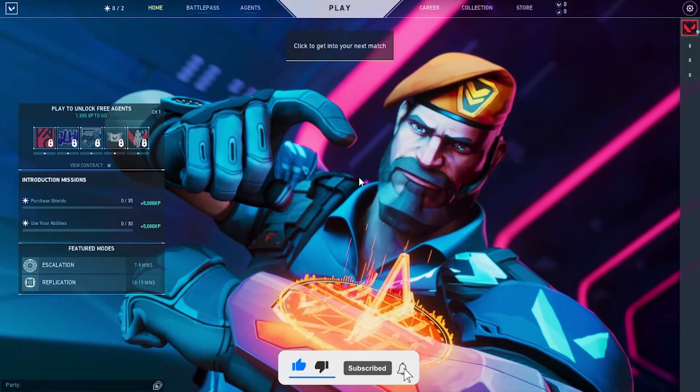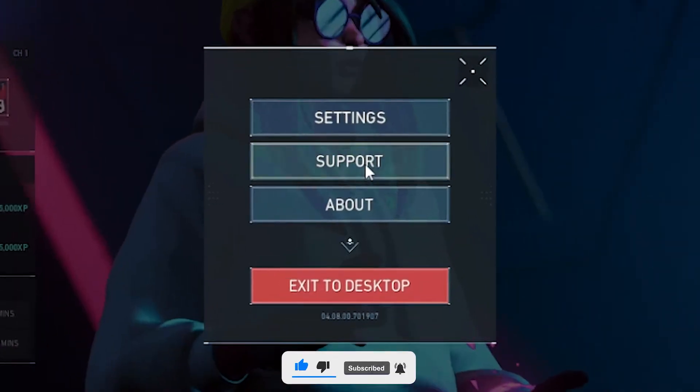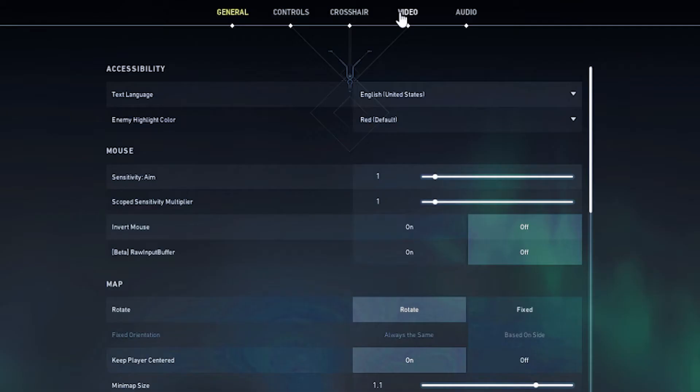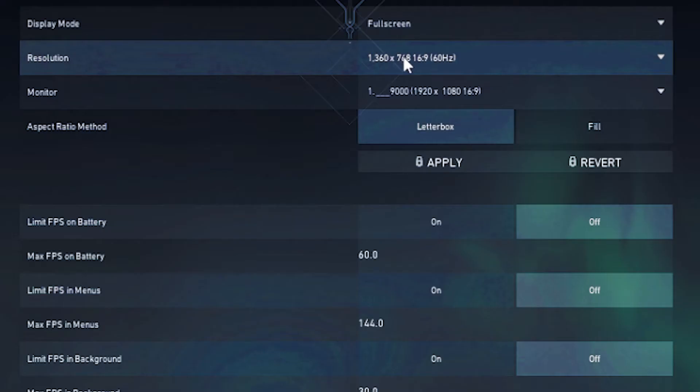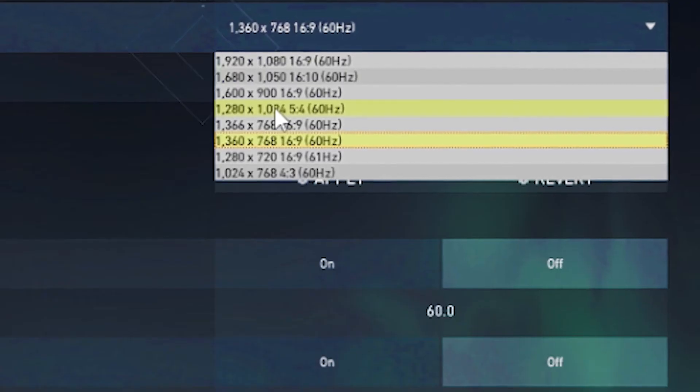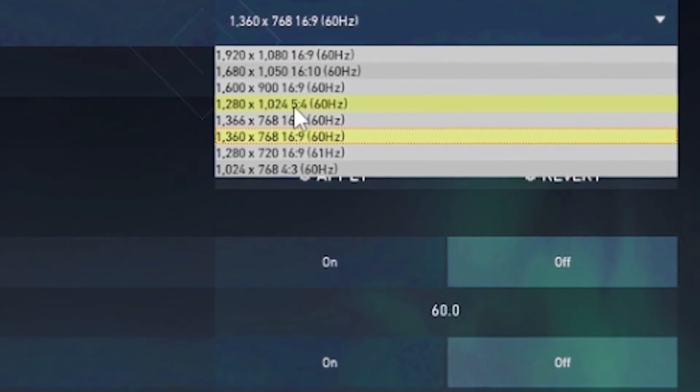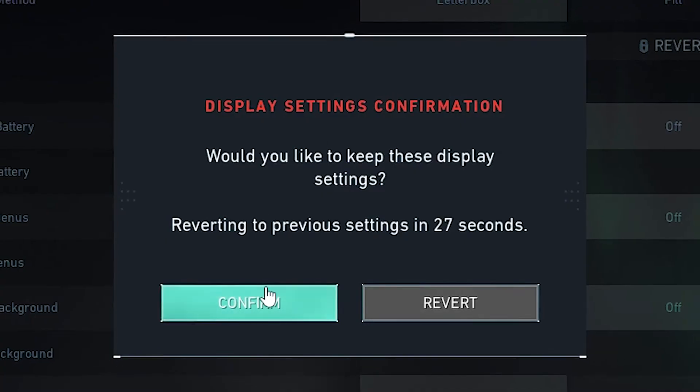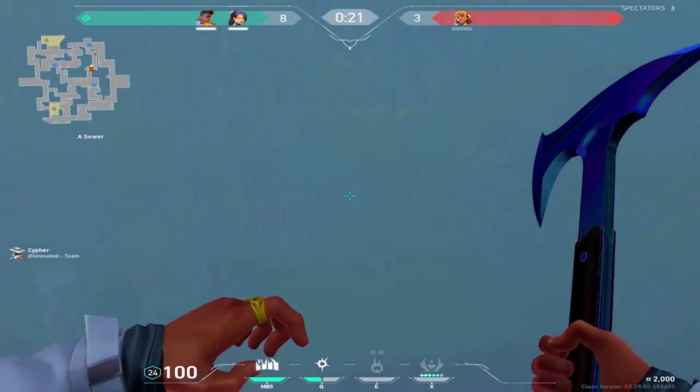Then open up Valorant, click Escape, and head over to settings. Go to the video tab and put your resolution on 1280 by 1024. Click apply and then click confirm.